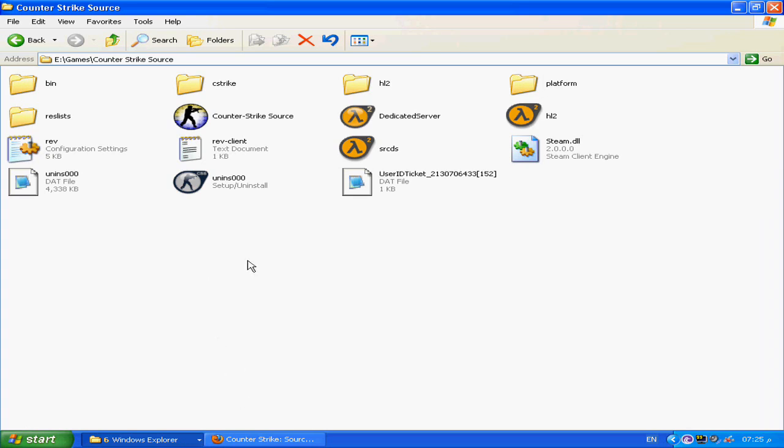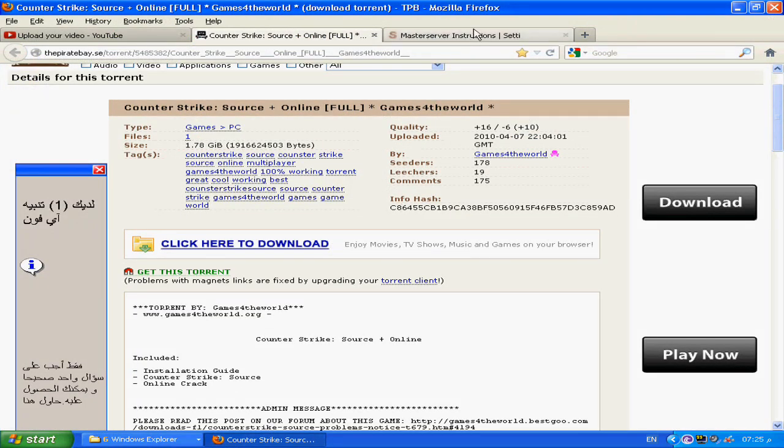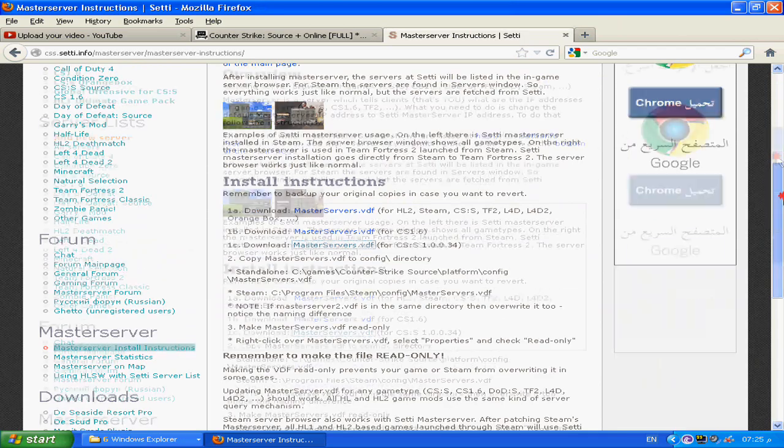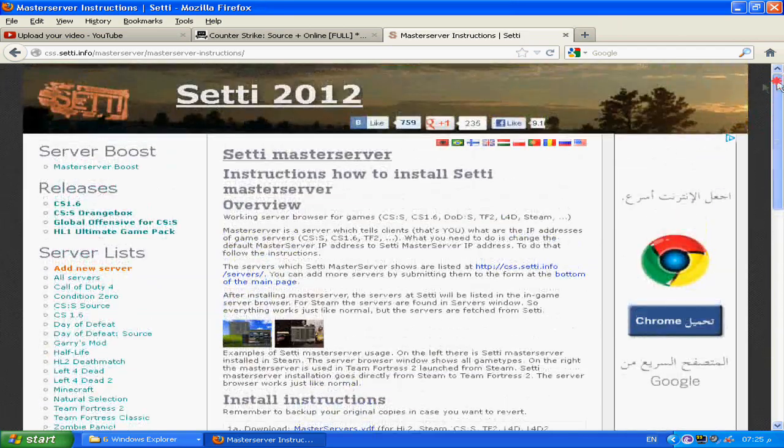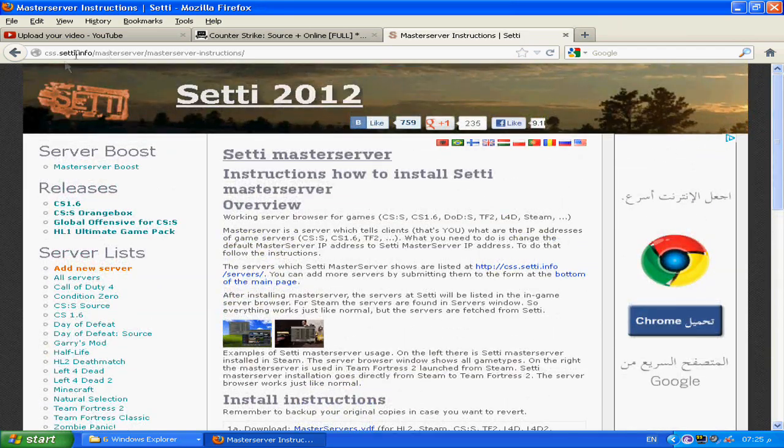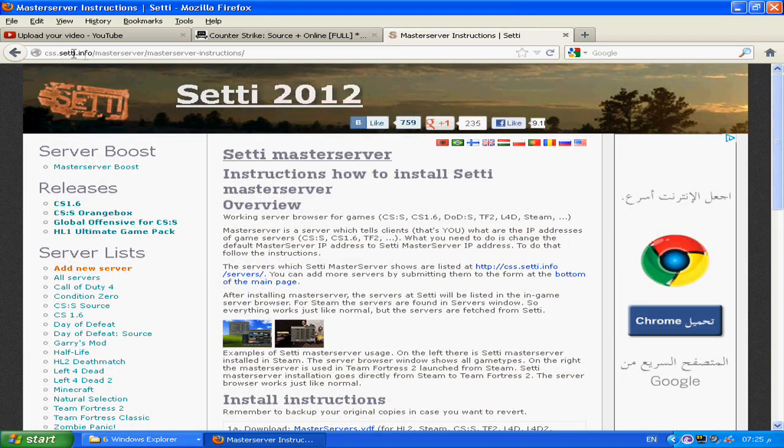Now it will work in single player but it won't work on multiplayer online. To be able to do it and to be able to play online, you have to go to this website, masterserver.info.